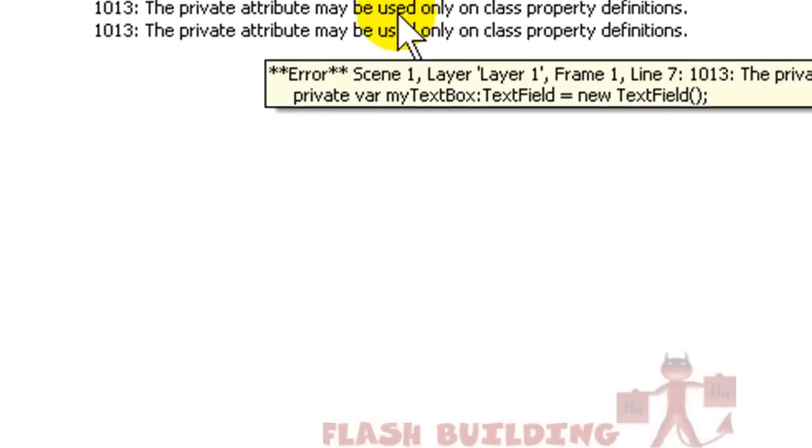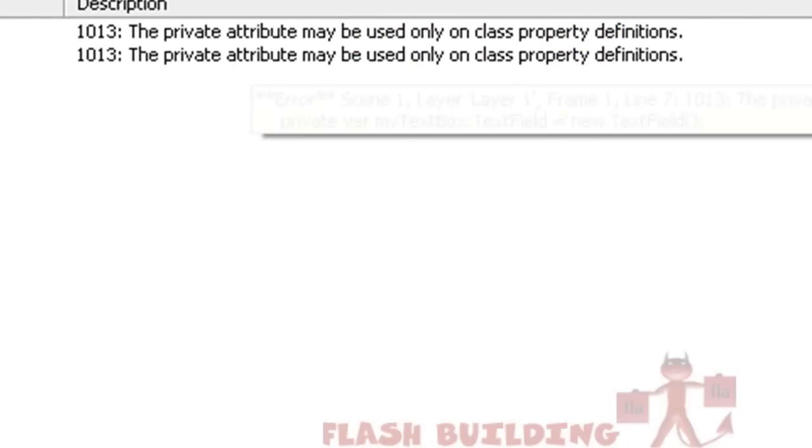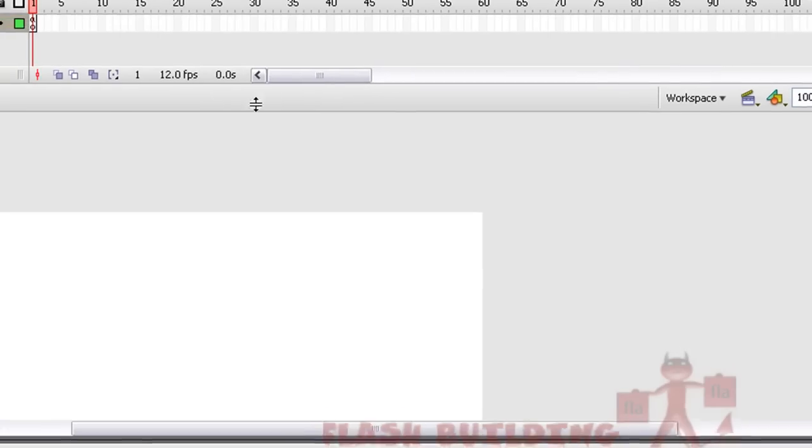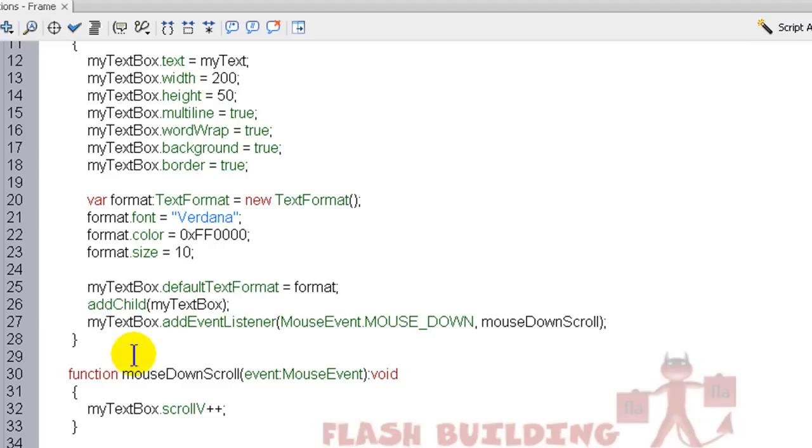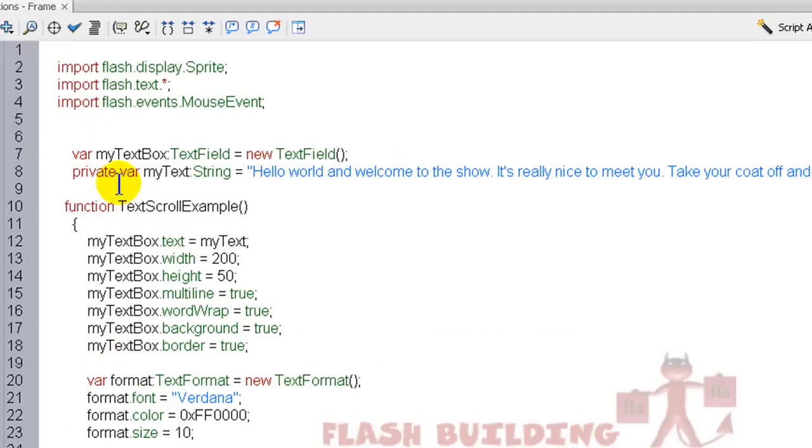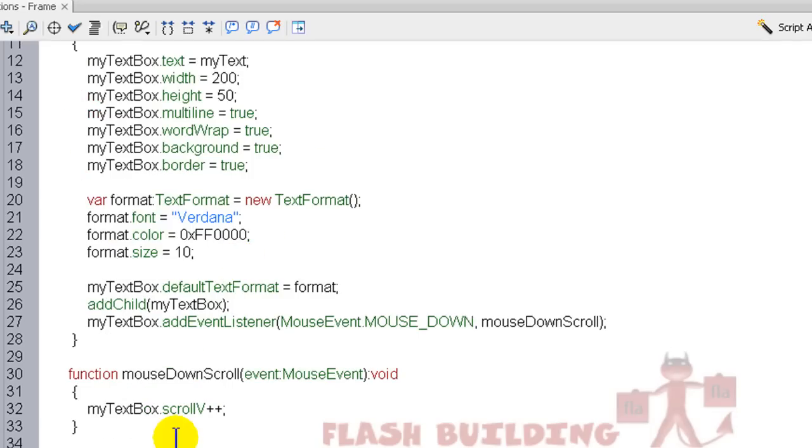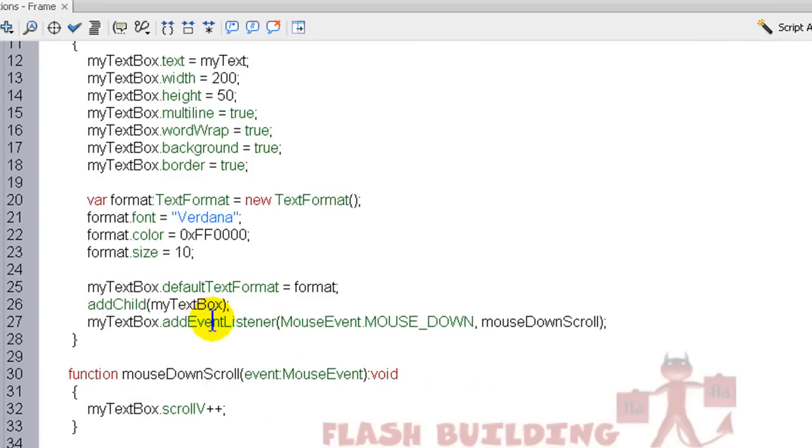It says the private attribute may only be used on class property definitions. So anywhere it says private, remove that. And it will tell you each time when you render out, the errors will tell you what you should do or what you should try and remove. And so now we have the privates out.